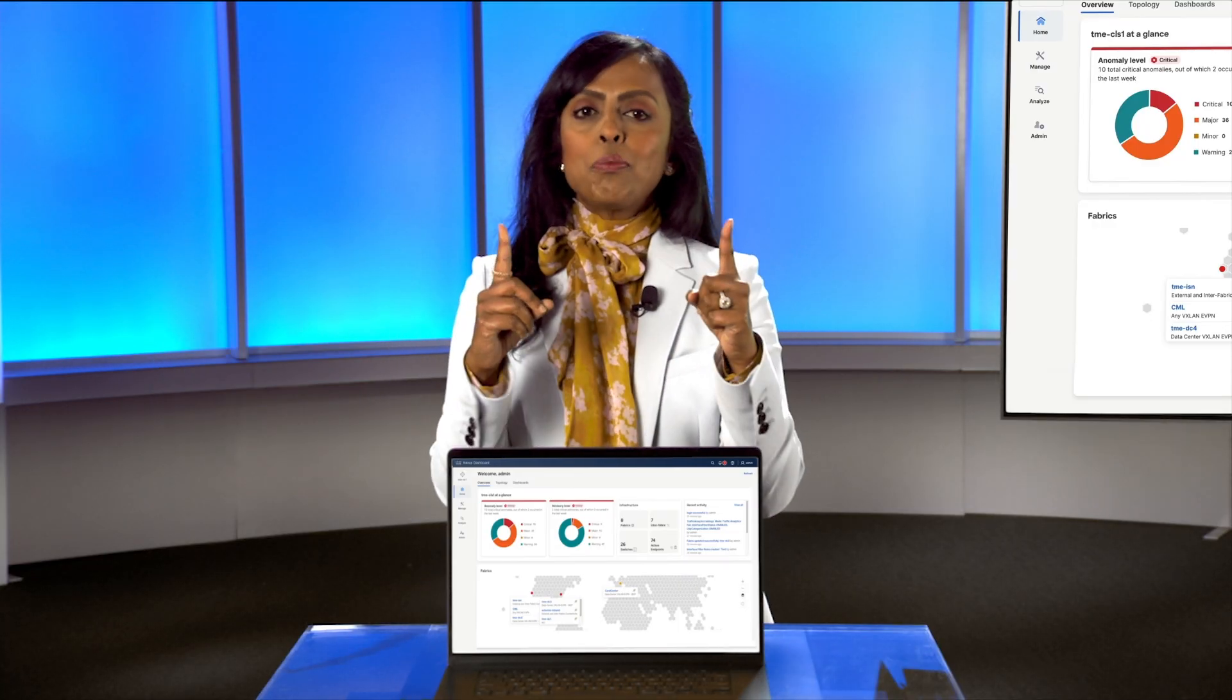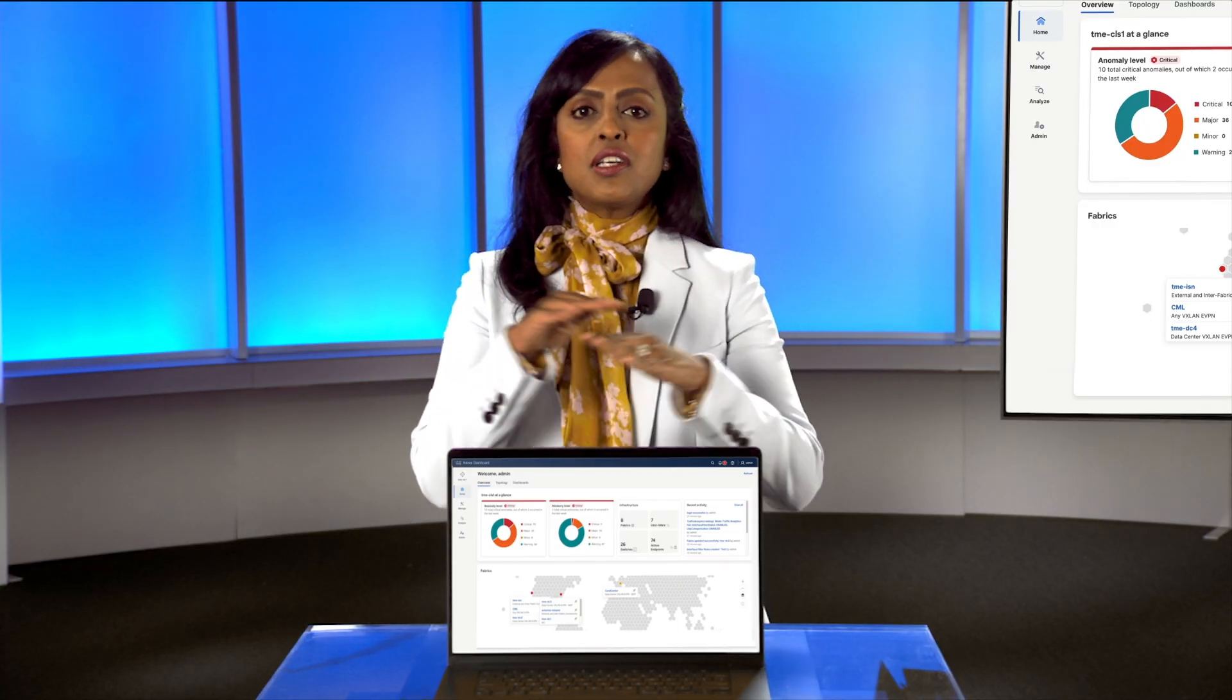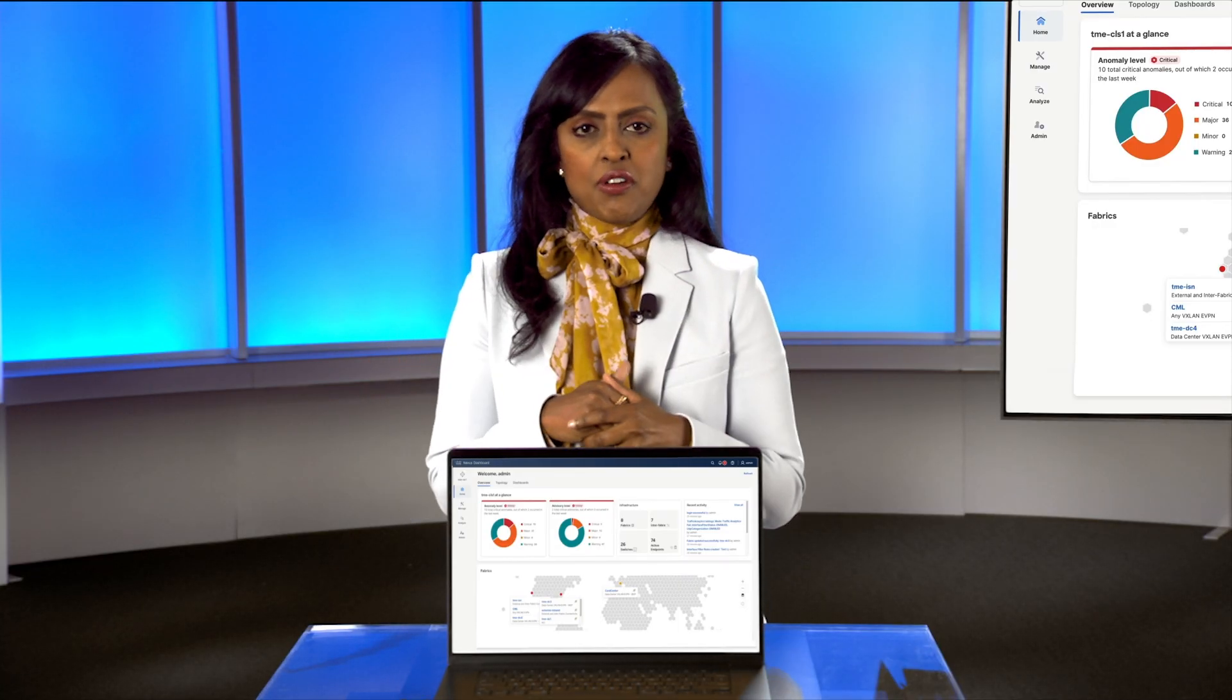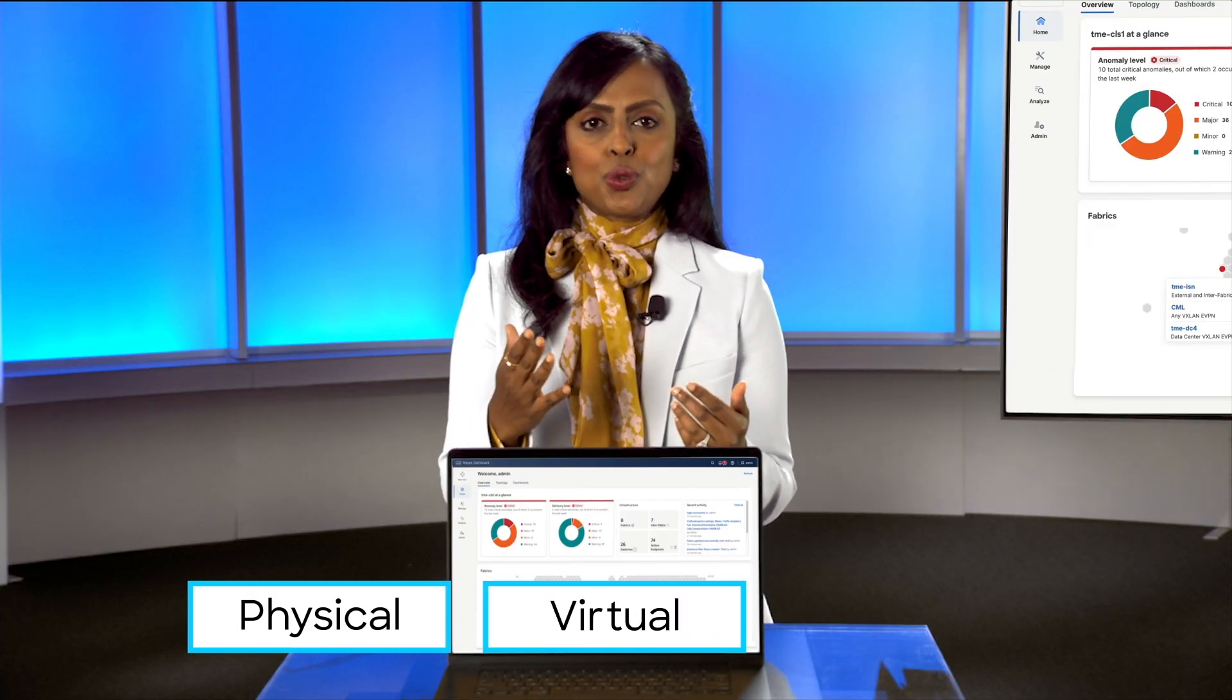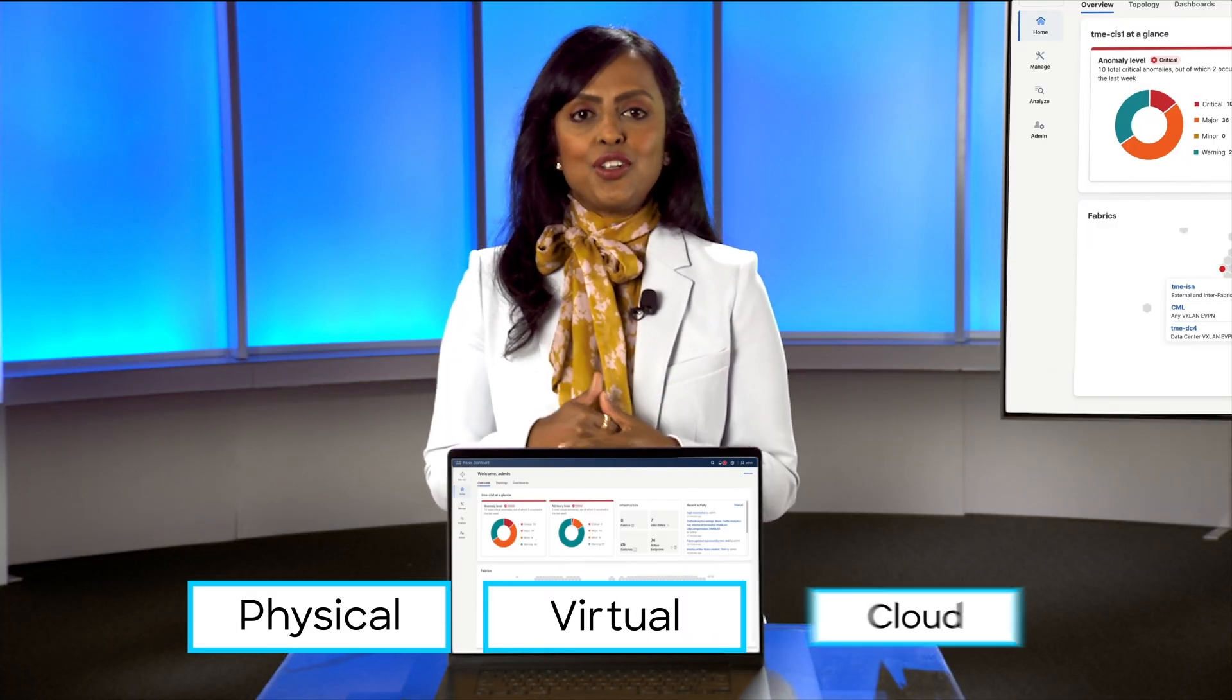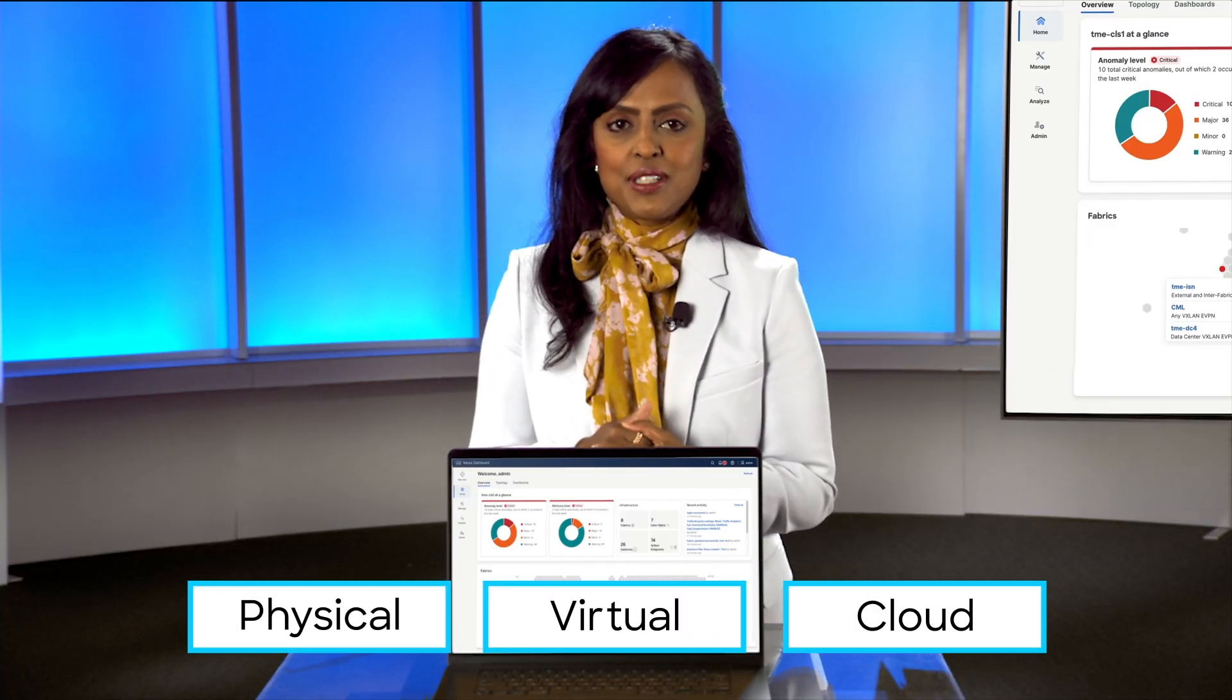It's one platform with a consistent experience across physical, virtual, and your cloud environments.